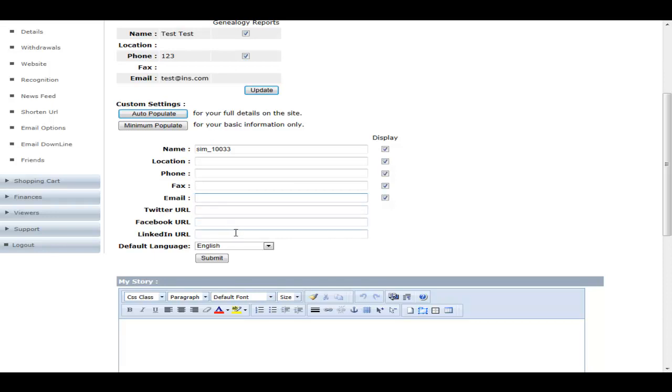As well as in here, they can set their default language. So if you've got your website in a number of different languages, your member can decide what language they would like to have as a default language. So when someone comes to their replicated website.